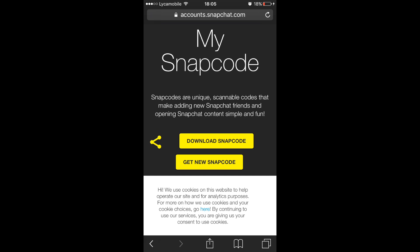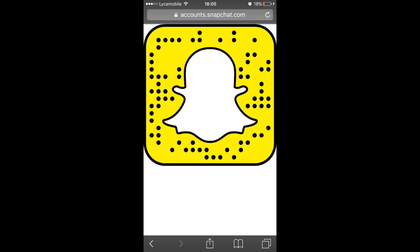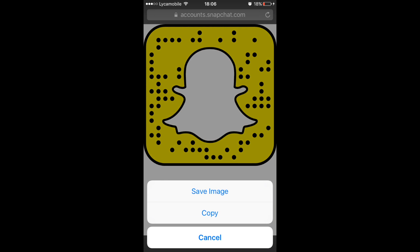Tap Download Snap Code. It will now show you your snap code. Hold down on it to save it to your gallery.